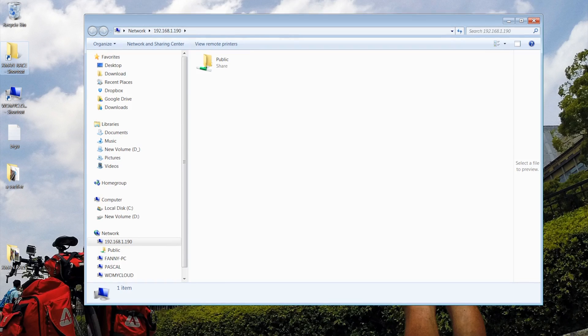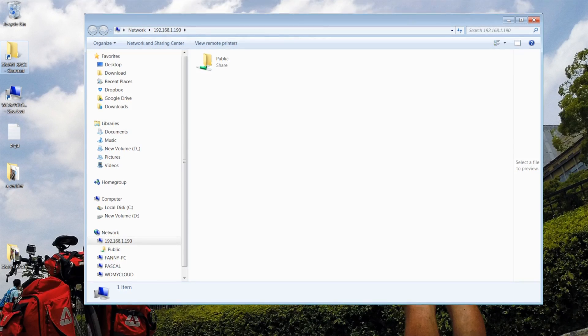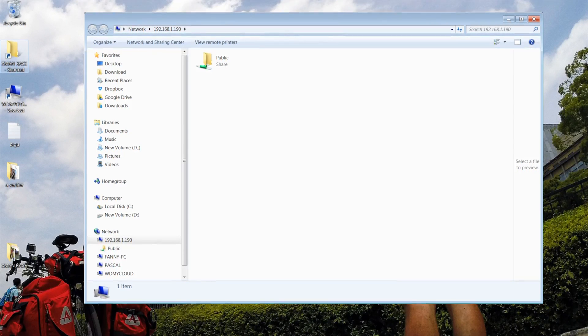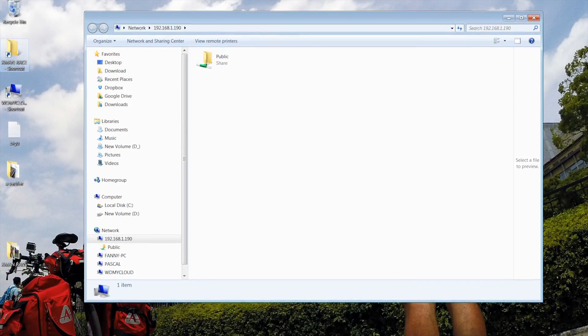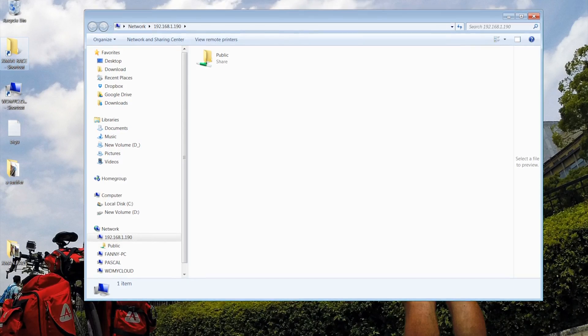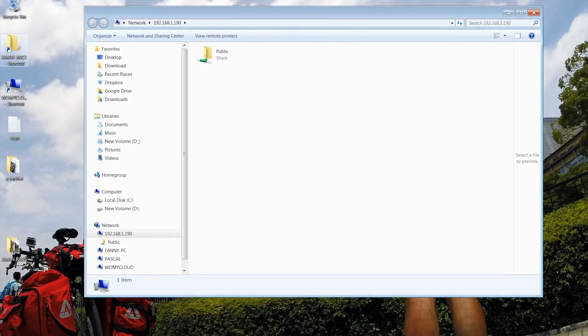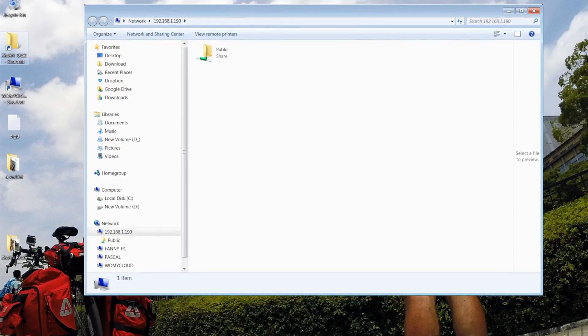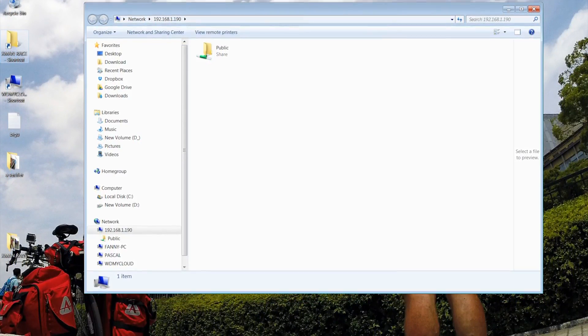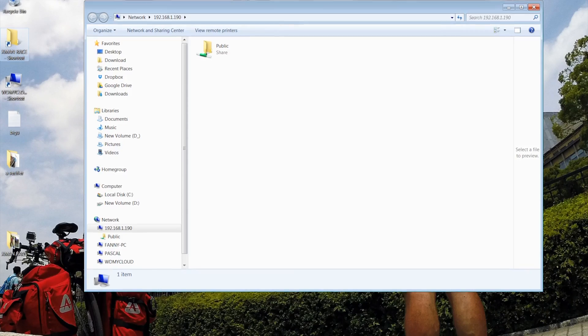Sometimes, even when you are on a home network, NAS drives on your network may not show up on your PC. I have two Western Digital My Cloud on the network. They are configured the same way,